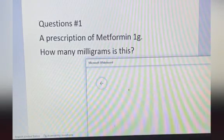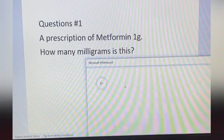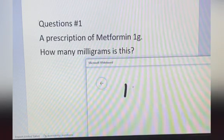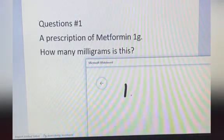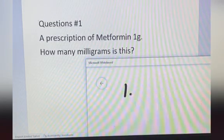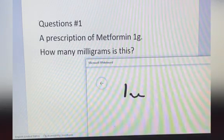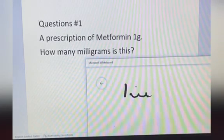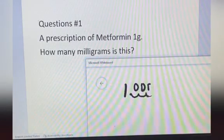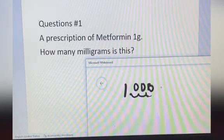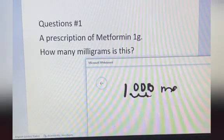A prescription of metformin 1 gram — how many milligrams is this? You write 1 gram here. If this is the decimal point, you move the decimal point to your right 3 times — 1, 2, 3. The answer is 1,000 milligrams.